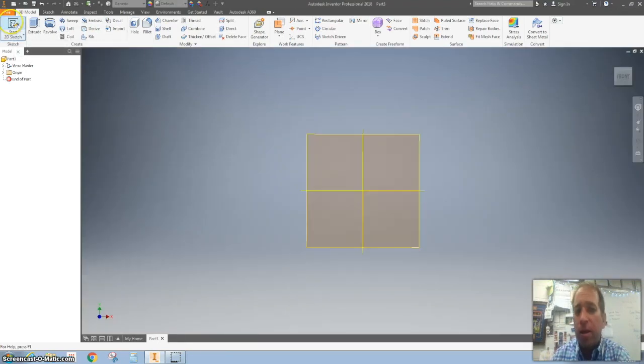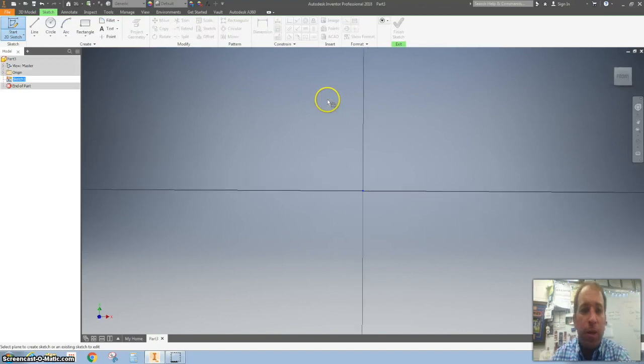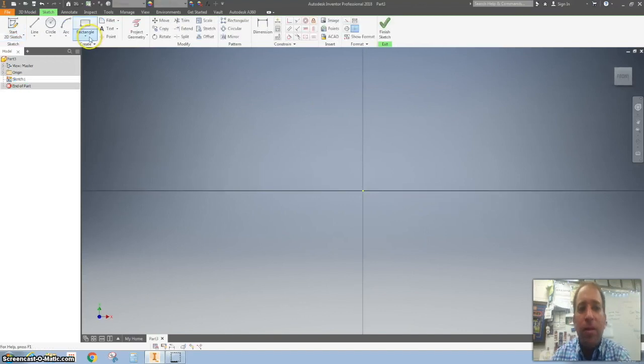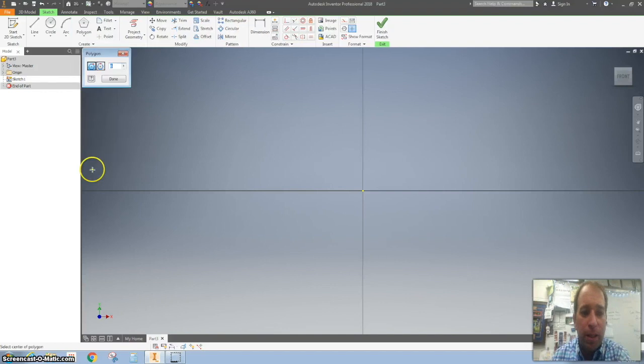We are going to start a 2D sketch and again using the XY plane and then this time we are going to hit this down arrow and go down to polygon.